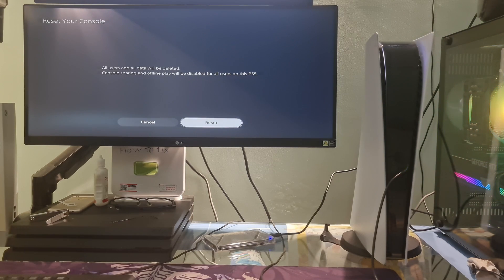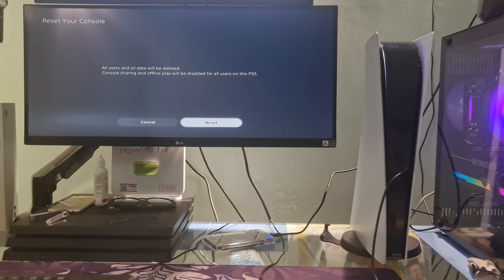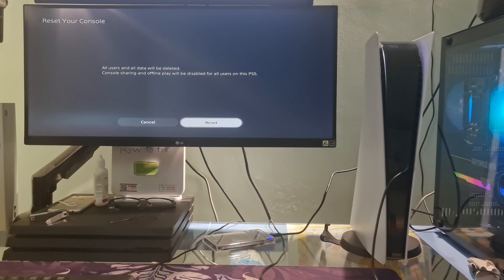Once you have properly backed up your files, you can begin the factory reset. Thankfully, Sony makes this fairly easy on the PlayStation 5.